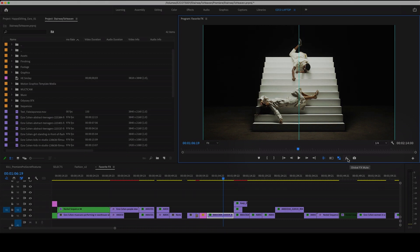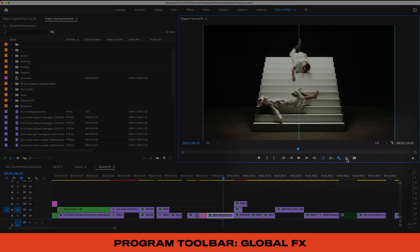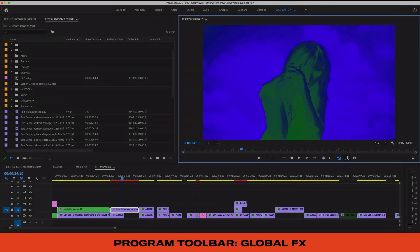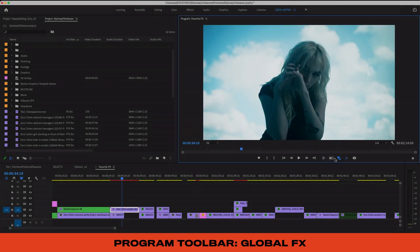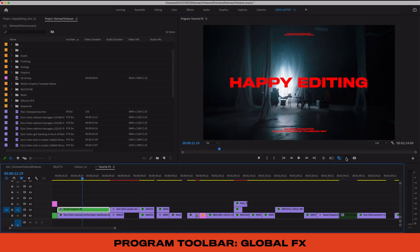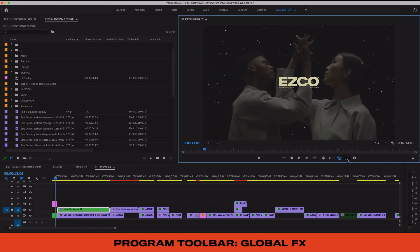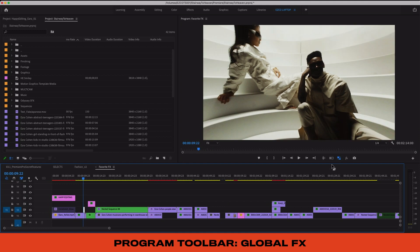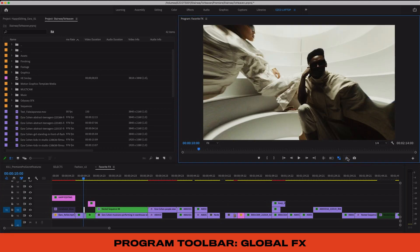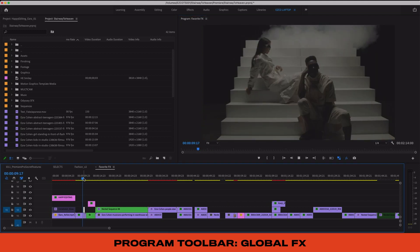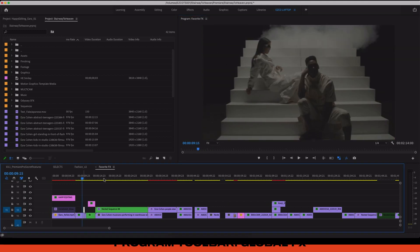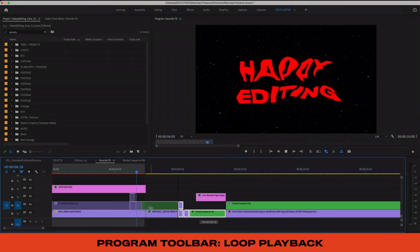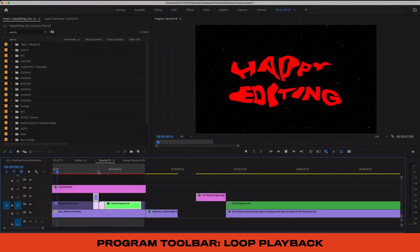By toggling the global effects button you'll turn off all of your effects in the timeline. So if your computer is starting to get bogged down and playback is a little choppy, or you just want to compare before and after of your color or your VFX, you can actually switch off all effects at once to just play the content back easily.